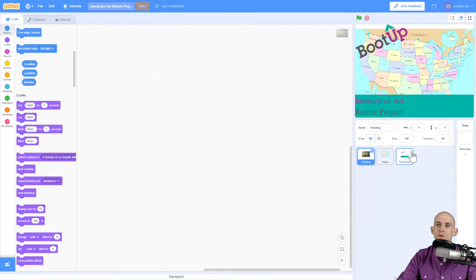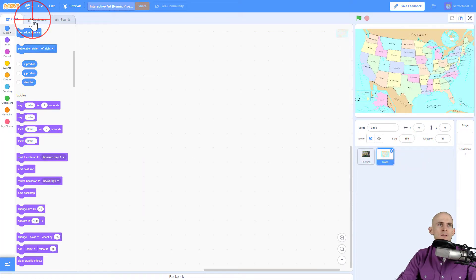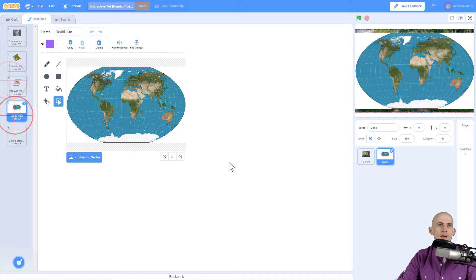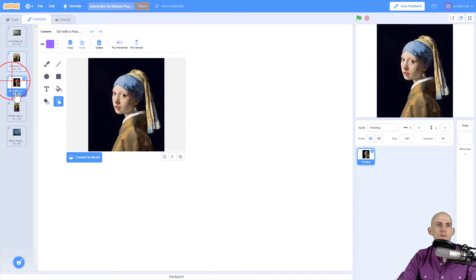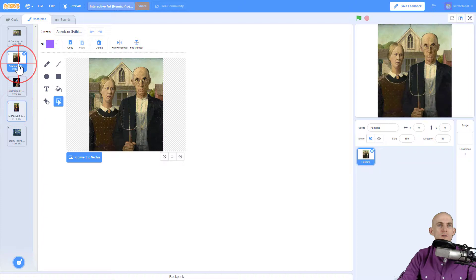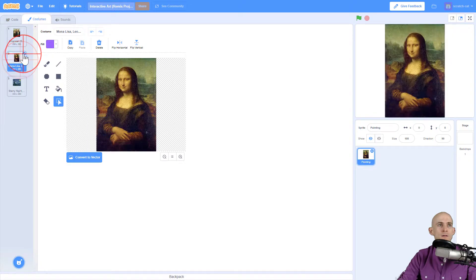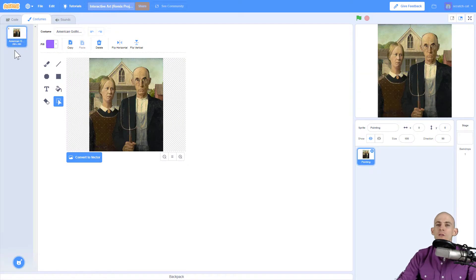I'm not going to use this thumbnail. Let me look at these costumes — I'm not going to use a treasure map, I'm going to use a painting. I got rid of the other sprites, and I selected one of these paintings. I really like this one, so I deleted the other costumes. Now I've only got this one costume.